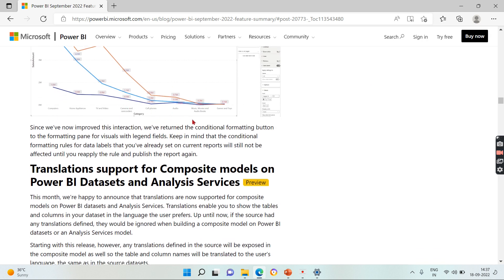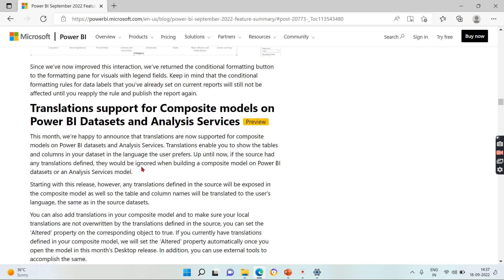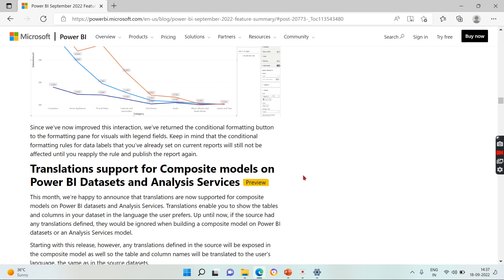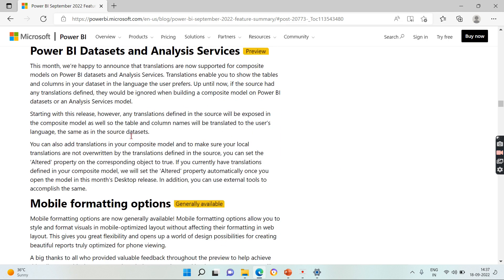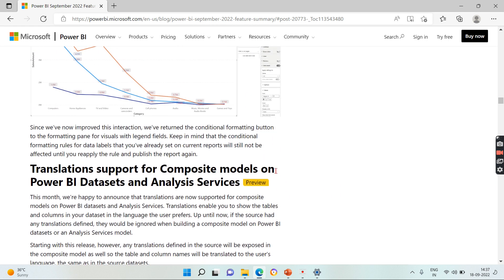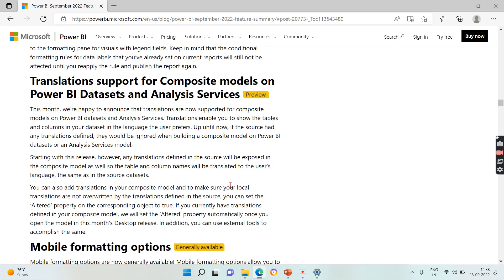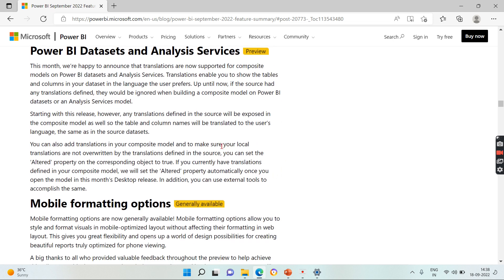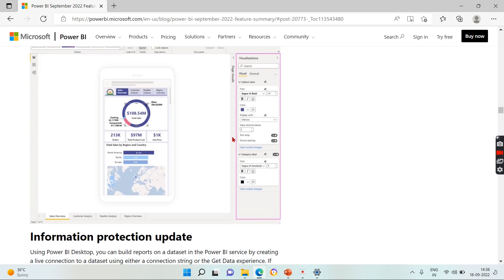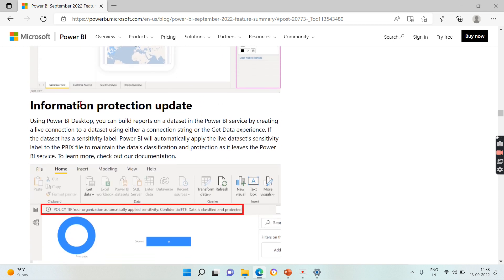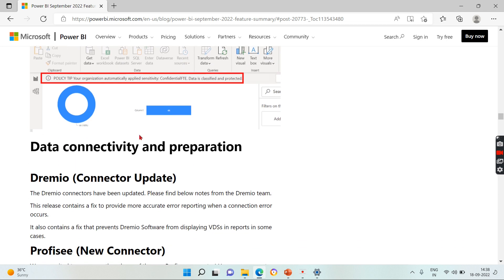You can see the data labels in the charts can be aligned to some more conditional formats as well. And as I said, the second exciting feature I like is translations support for composite models. If you are not aware what is translations, most of the reports are in English and if people want to see it in other languages like Arabic, Chinese characters, then they can enable the translations and provide for each item, for each column, what is the Arabic equivalent translation for it. Then people can analyze in their own language. That is the main purpose of translations. So that is supported by composite models in this release. Other things you can go through here, like these are simple things like information protection and mobile formatting options.